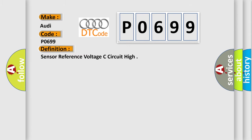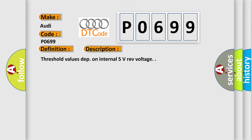The basic definition is Sensor reference voltage C circuit high. And now this is a short description of this DTC code: Threshold value step on internal 5 volts reference voltage.